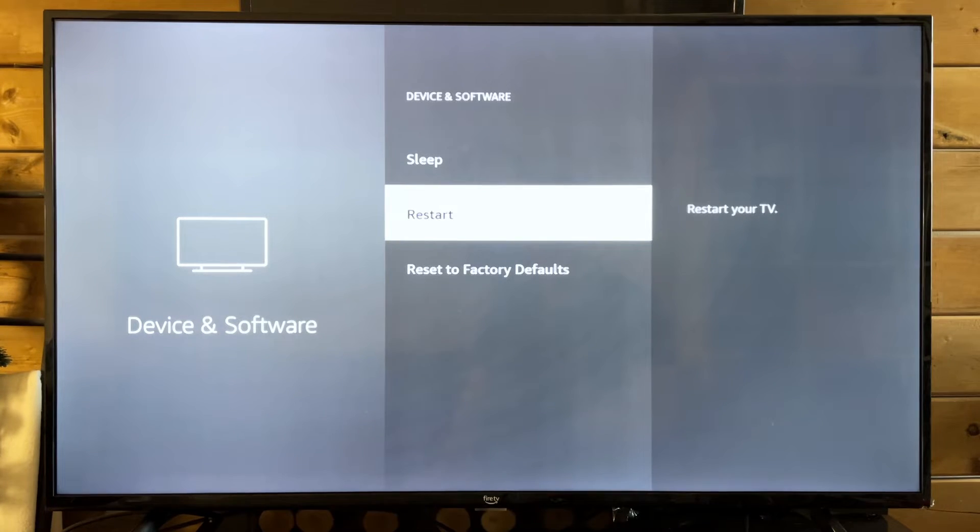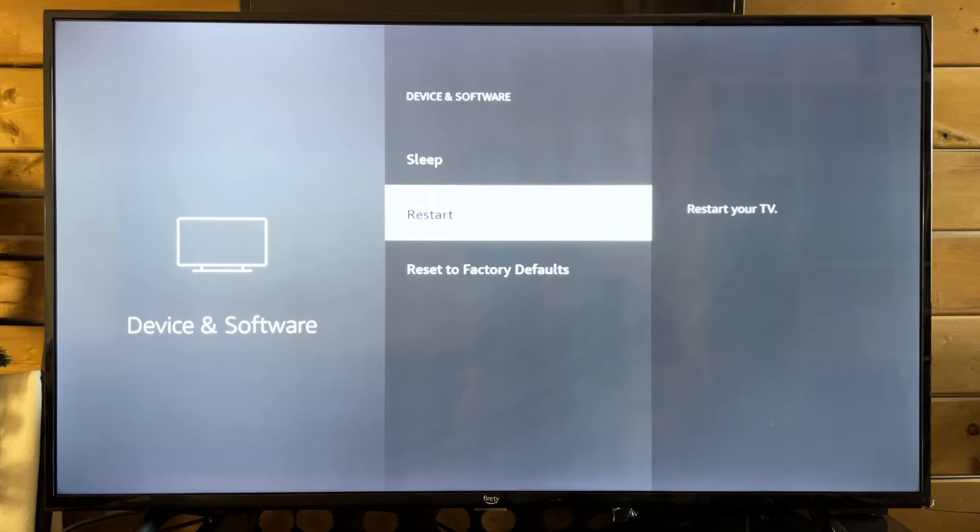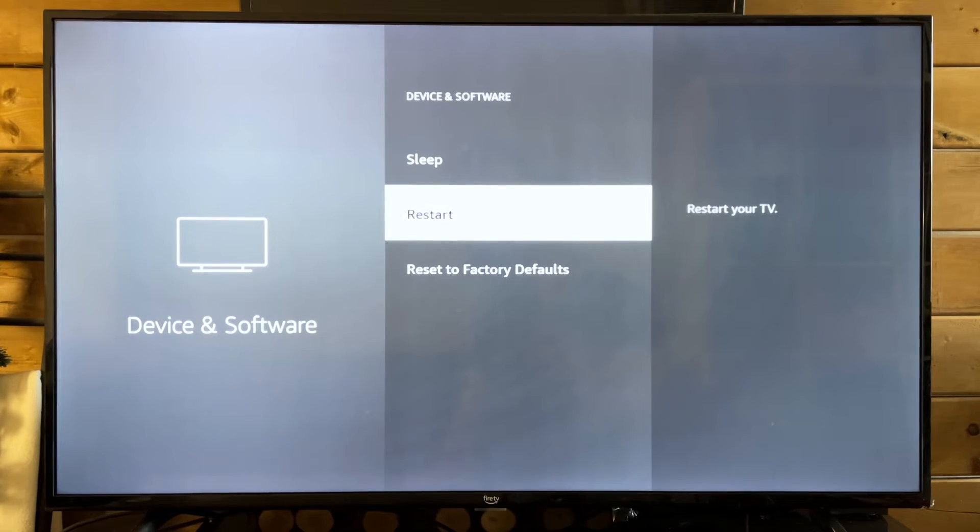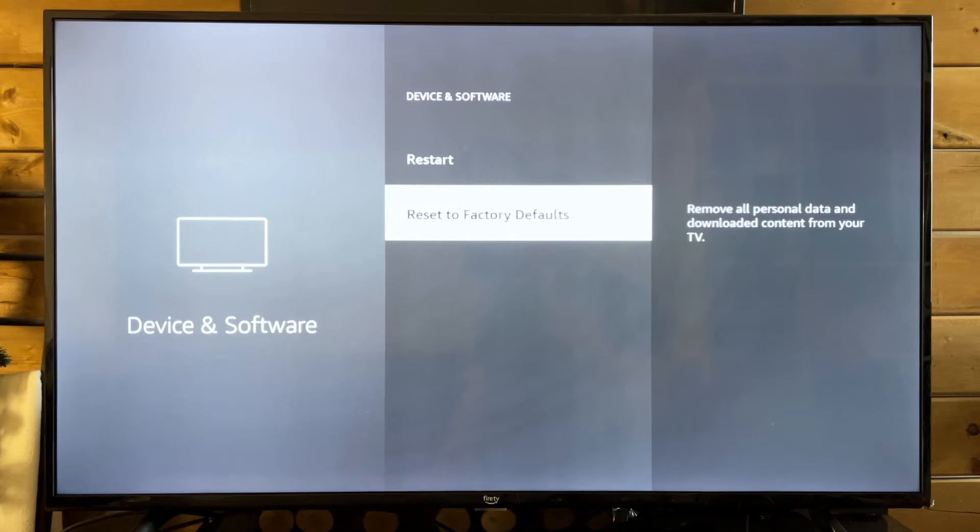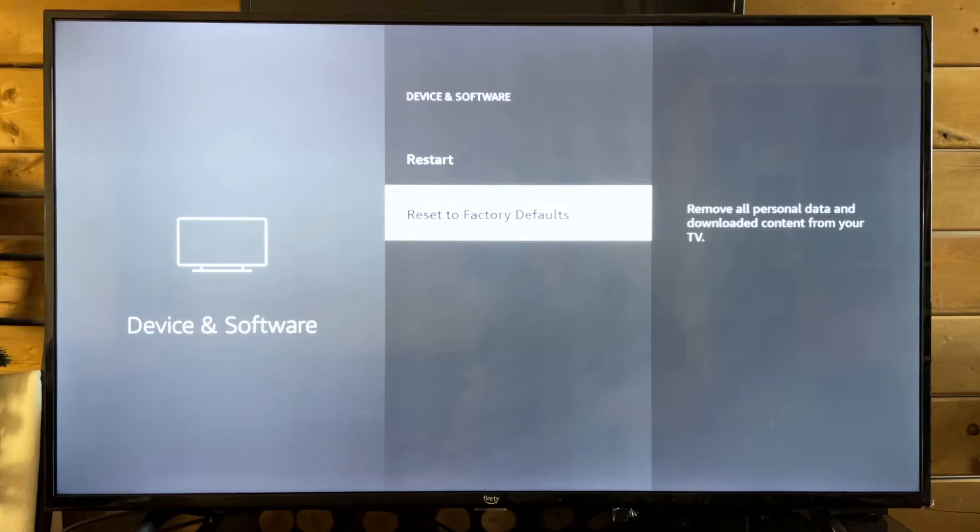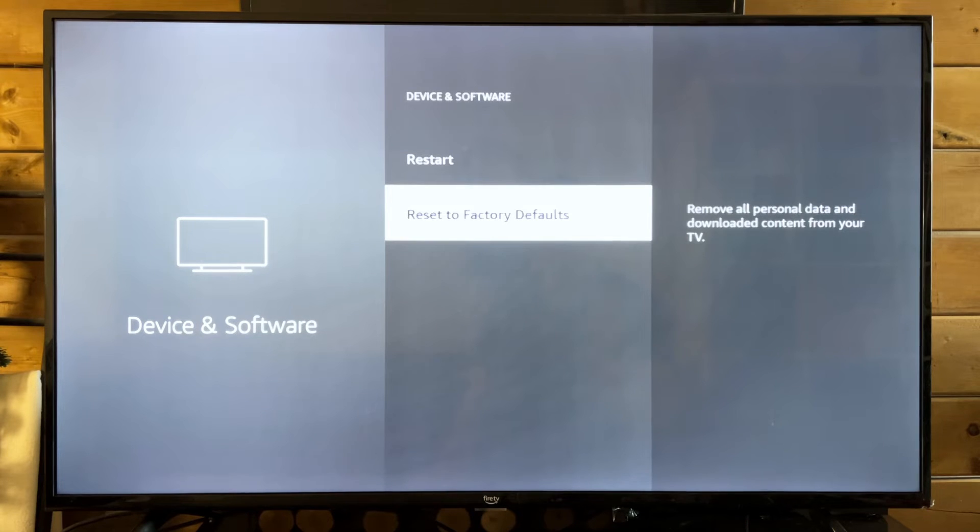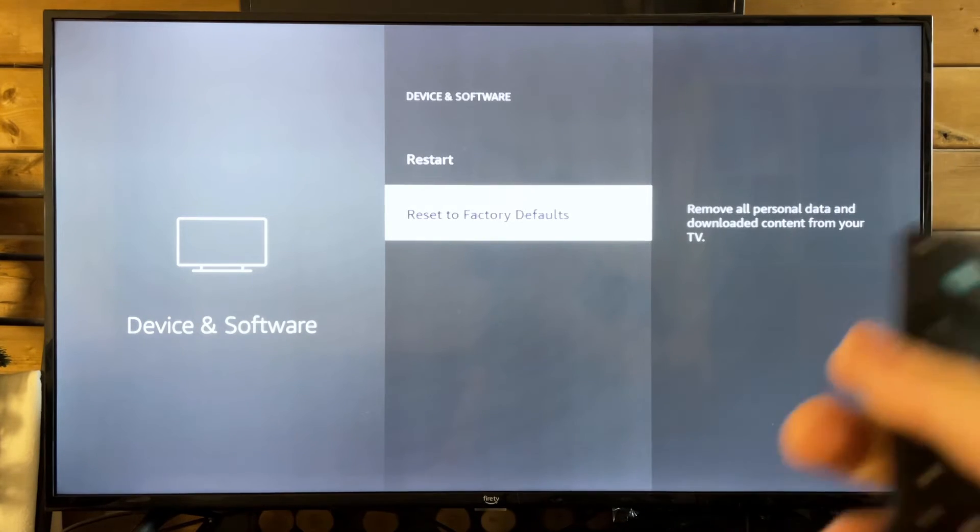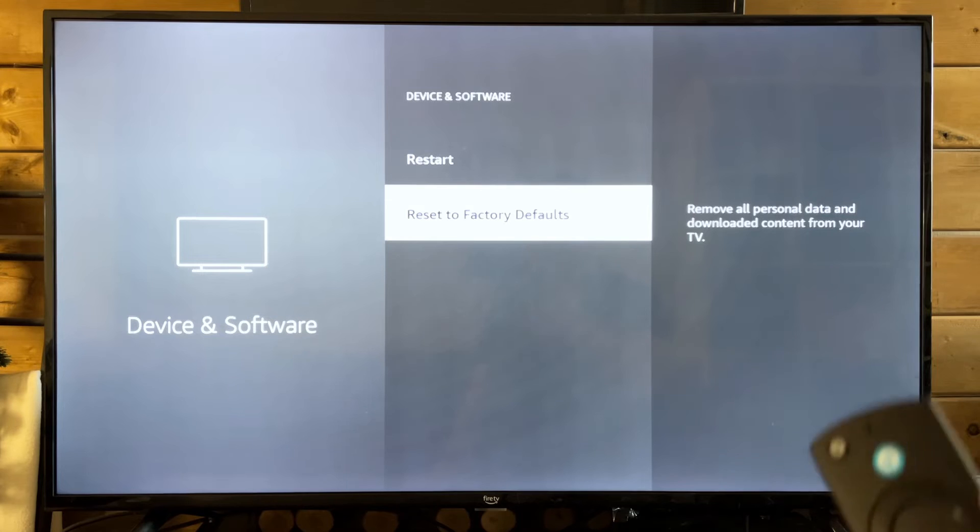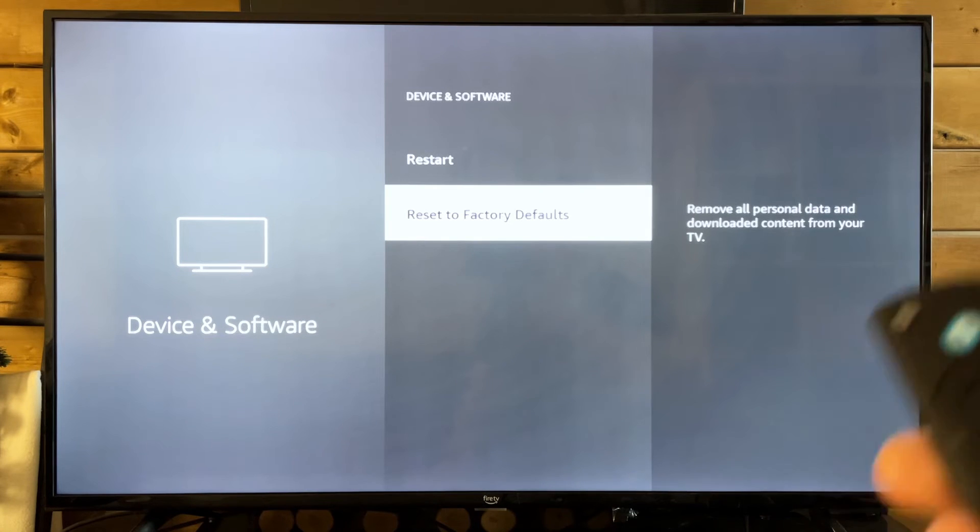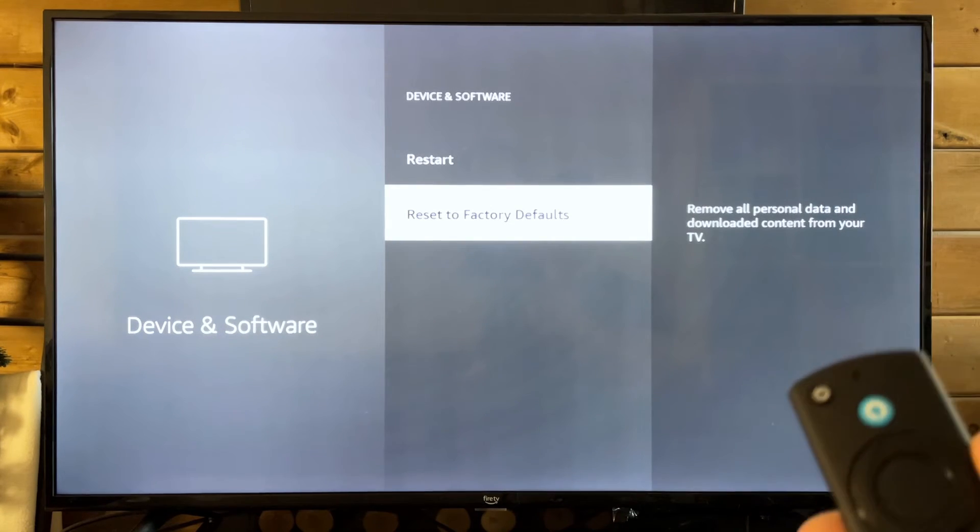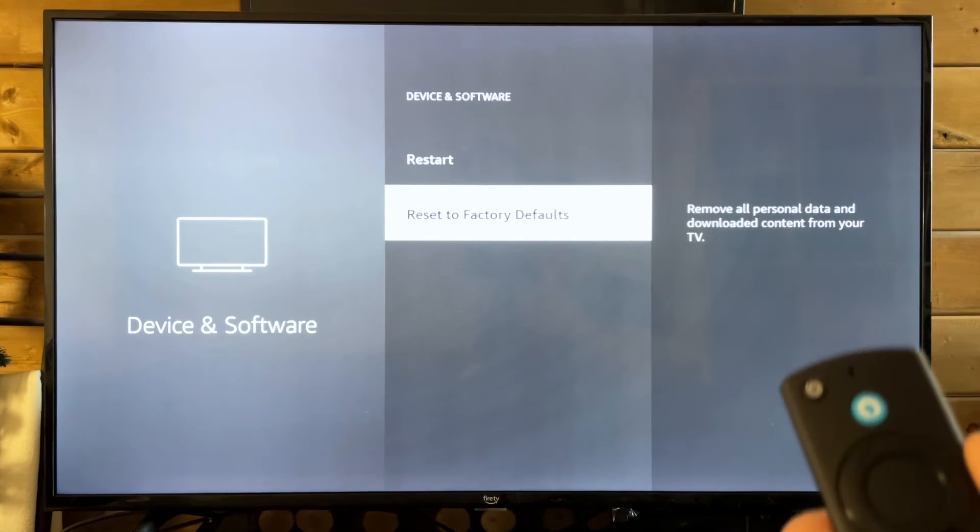If that doesn't work, your network hasn't fixed it, syncing the content, all of these other things I've mentioned, then you may have to reset to factory defaults, which is going to remove all personal data and downloaded content from your TV. You're going to need all of your sign-in information for your applications as well as your Amazon account. It's pretty much starting fresh.